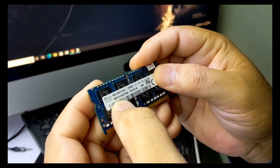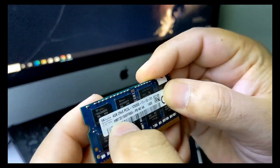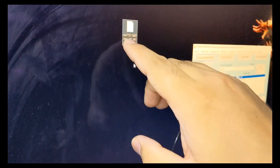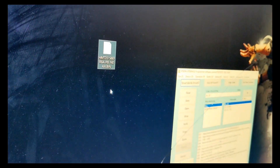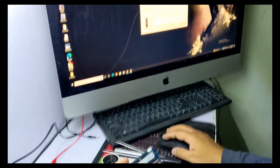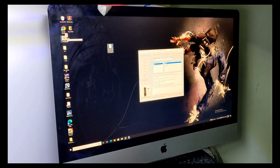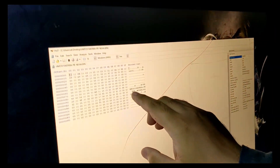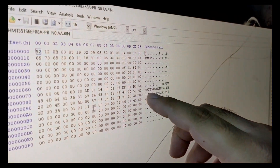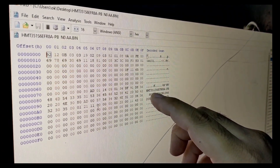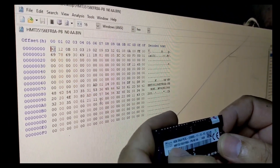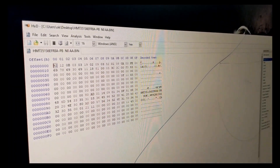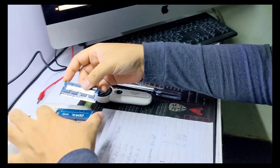There is the RAM part number here: HMT351S. You can see HMT351S. If you open this file in a hex editor, you can also see HMT351S there. Now we are going to program this RAM.